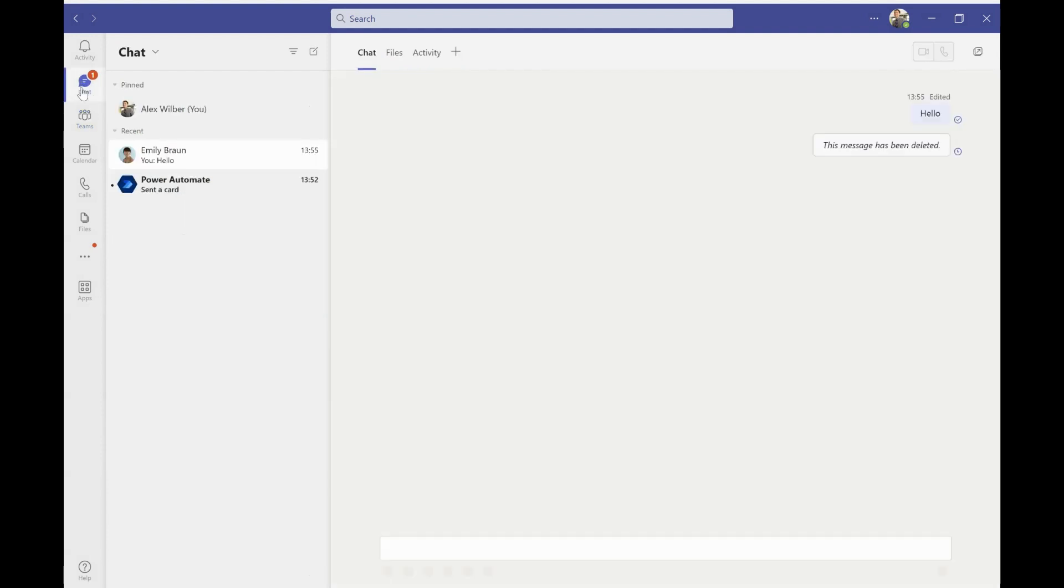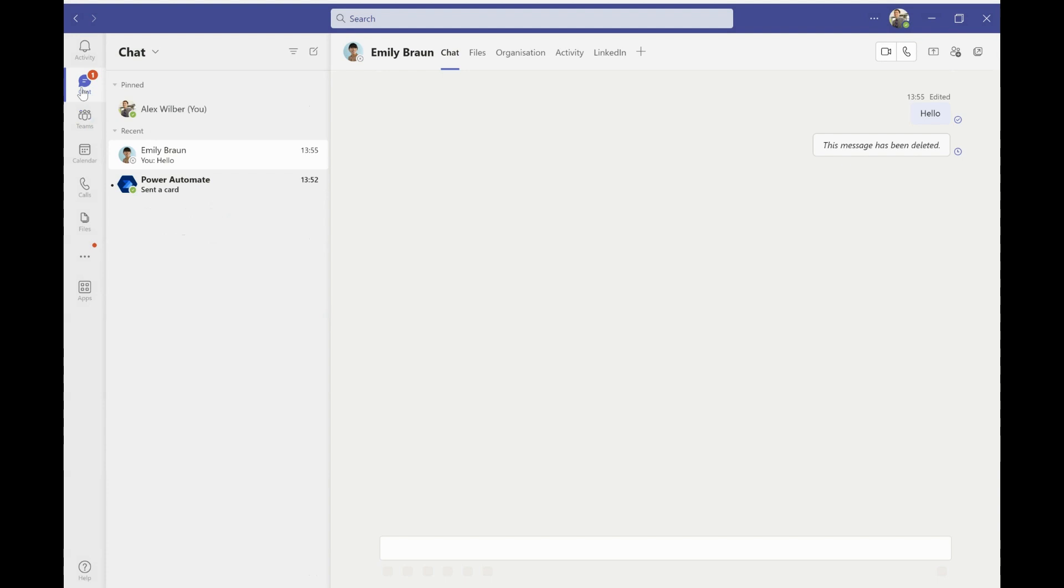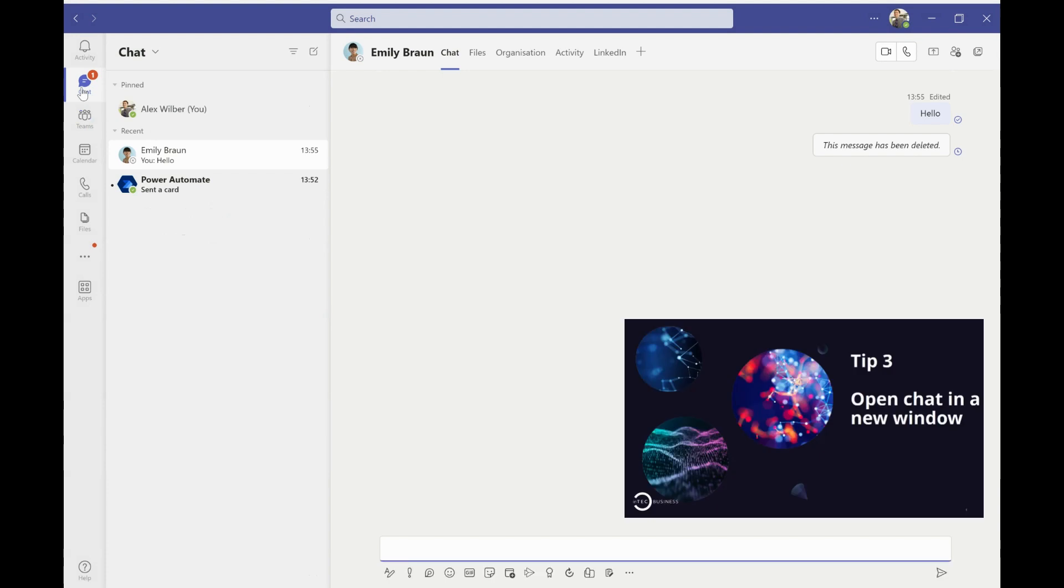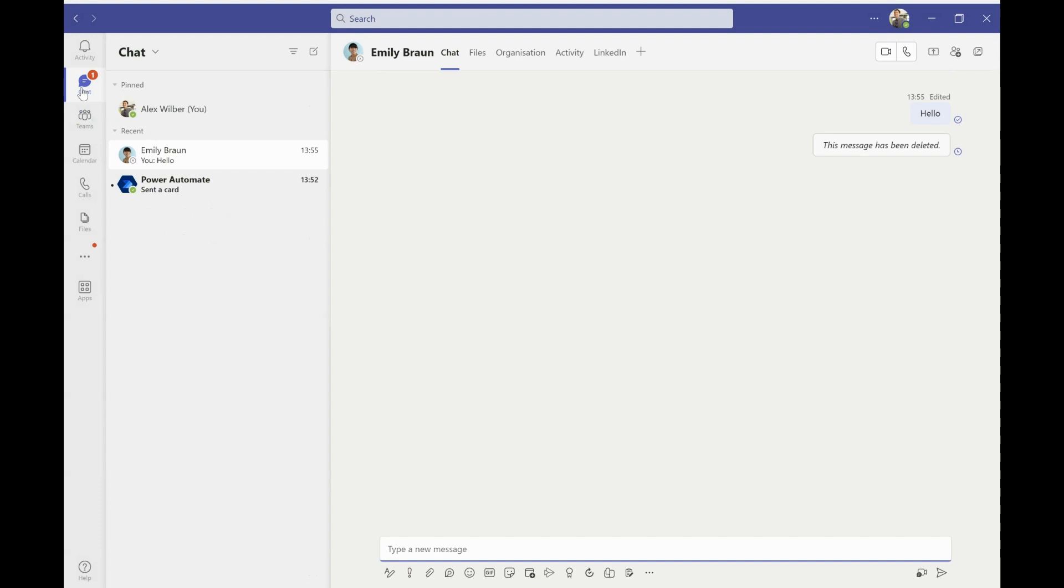Another really nice quality of life thing that we can do is within chat. So again, I use teams all the time. So it might be that I'm having a chat with someone in the chat part of teams, but at the same time, I'm part of a wider conversation with my team in teams.